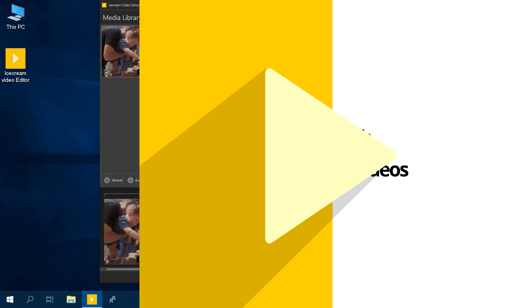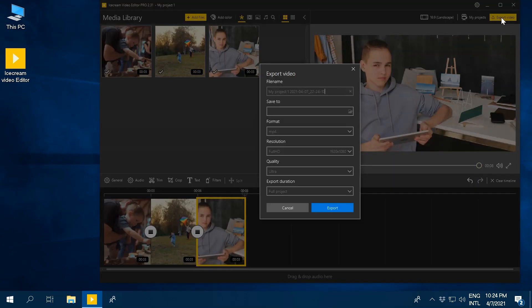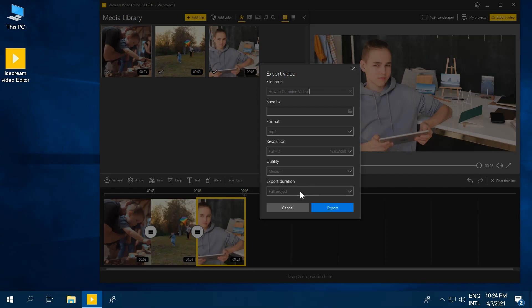Click up here in the top right, Export Video. That'll open up the menu where you're going to want to give it a file name. Let's call ours How to Combine Videos. Then, set where you want to save it to and what format you want. MP4 is usually best. Set the resolution and the quality next. Then, let's get to merging. Click the Export button.